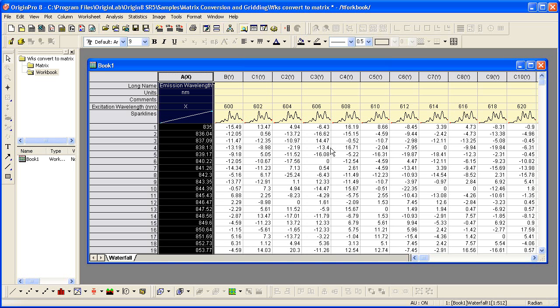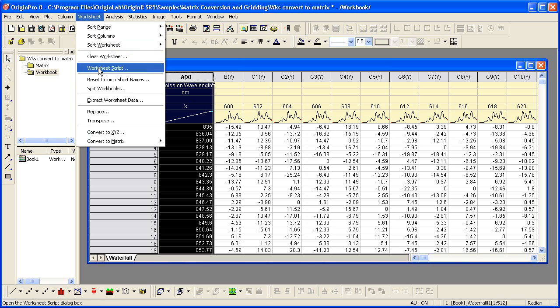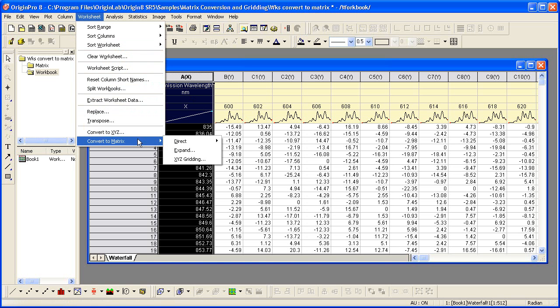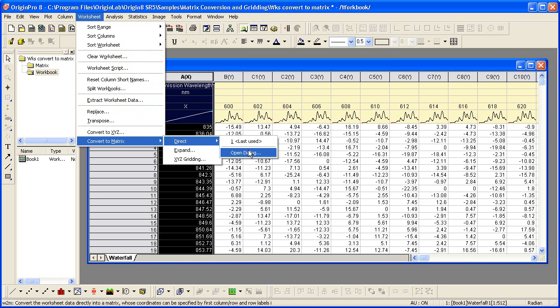With the worksheet active, I select the worksheet menu, convert to matrix, direct. The data is already set up in a matrix form, so we just need to do a direct conversion to the Origin matrix.